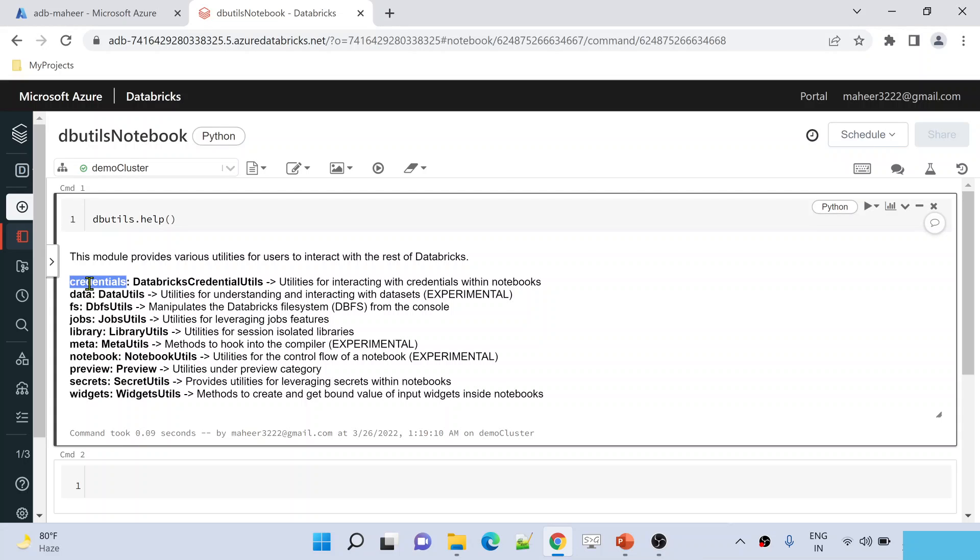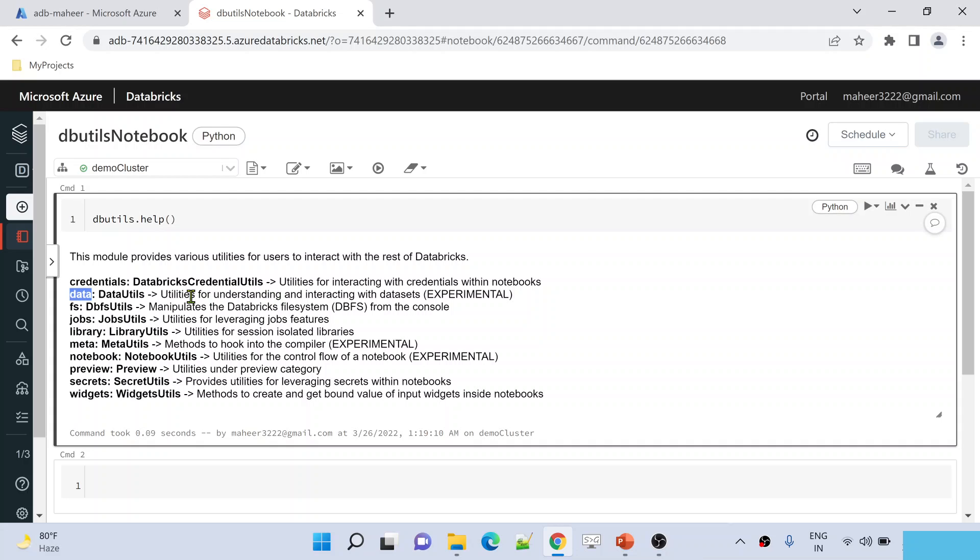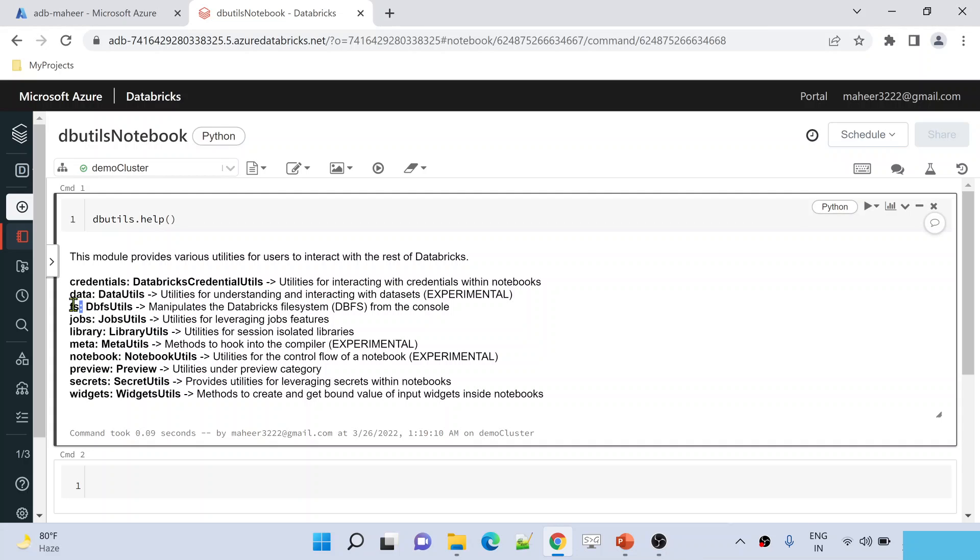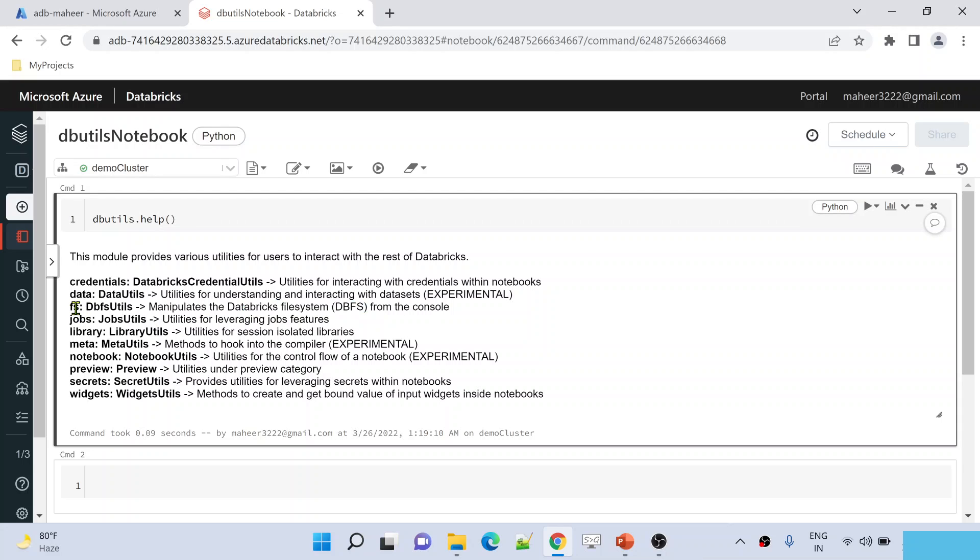this will clearly tell me this module called dbutils has all these attributes or utilities that will help you work and do some common tasks. For example, this credentials utility will help you interact with credentials, this data utility will help with understanding and interacting with datasets, and this file system utility will help you work with the Databricks file system—like listing files and subfolders available inside folders or mount points.